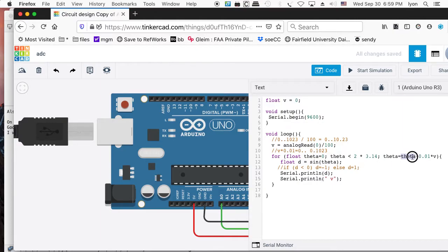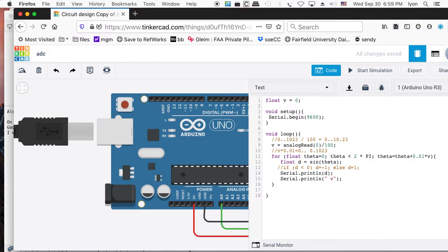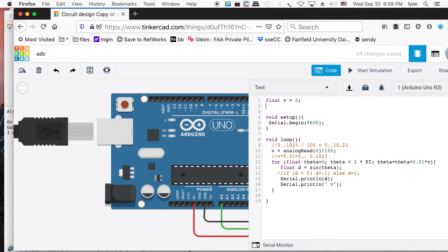That will be used as the increment for theta at maximum. And minimum will be a zero value — in other words, you won't be incrementing theta at all. Theta will keep going until it gets to two times pi. It makes more sense to actually use the term pi, and then you can define pi if you like.